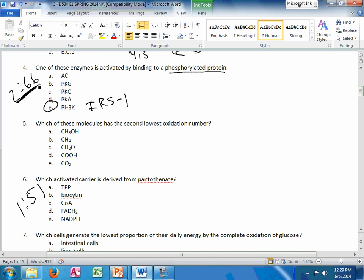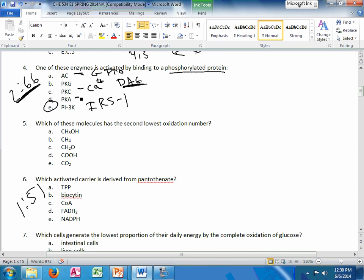The answer is PI3K. It binds to IRS1. This slide is for the insulin signaling pathway. Adenylate cyclase is activated by a G protein. PKC is 2 calciums and 2 DAGs, so activated by a membrane lipid. And PKA is activated by 4 cyclic AMPs.